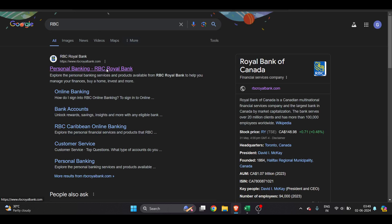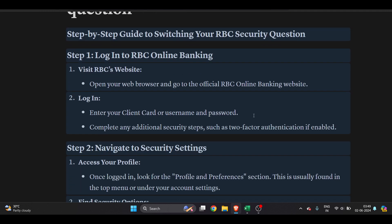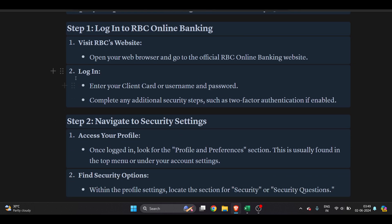You can just type it and open it up. Once you are on the RBC website, which is RBC royalbank.com, this is the official website of RBC, you have to click on login.